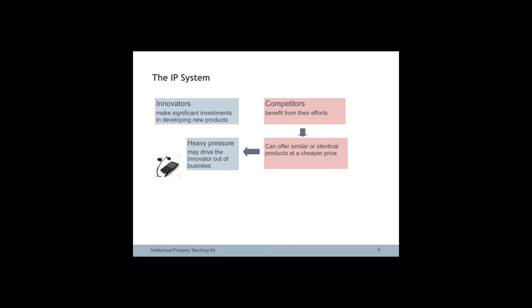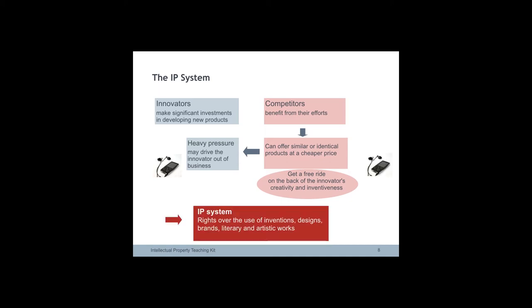The IP systems are there to help innovators protect their inventions, designs, brand, artistic works and so on. It provides them with ownership of their work and rights to exclude competitors from the production, import or sale of infringing products or goods.